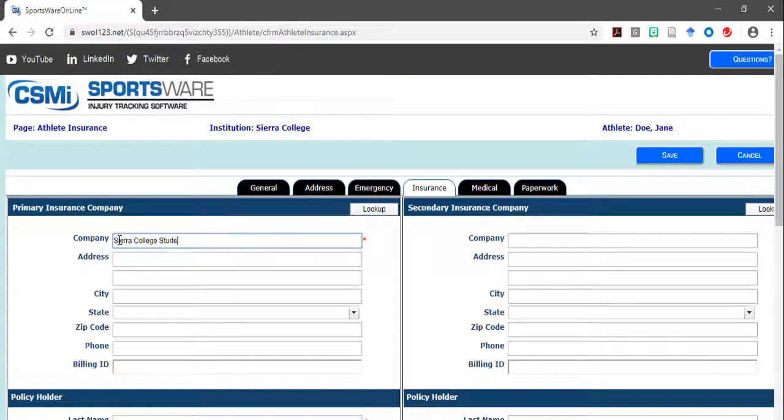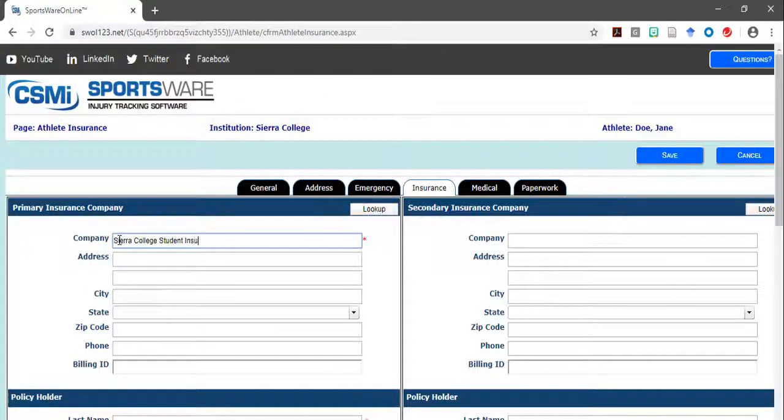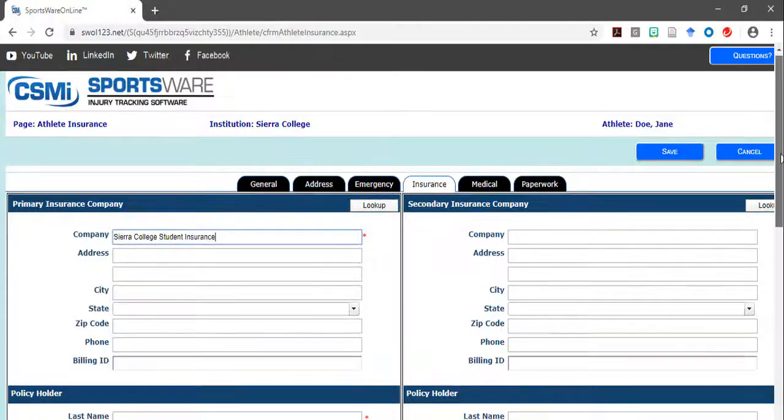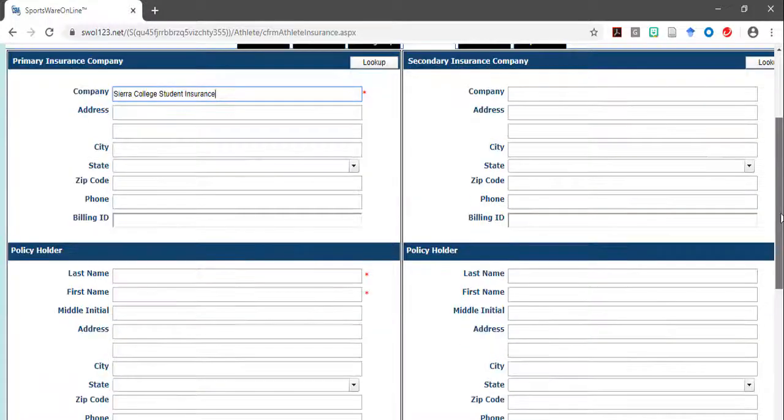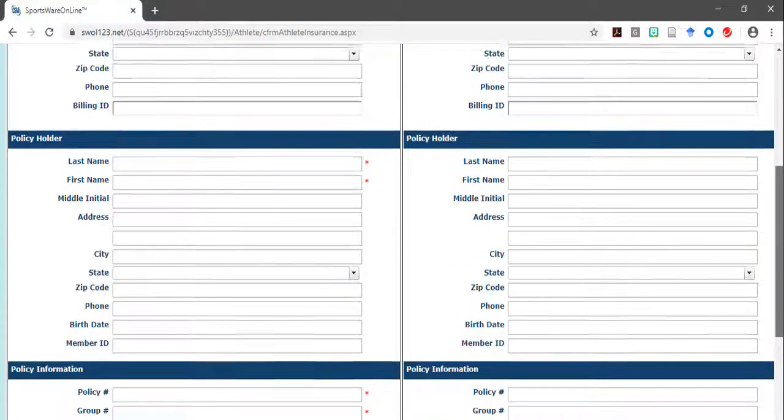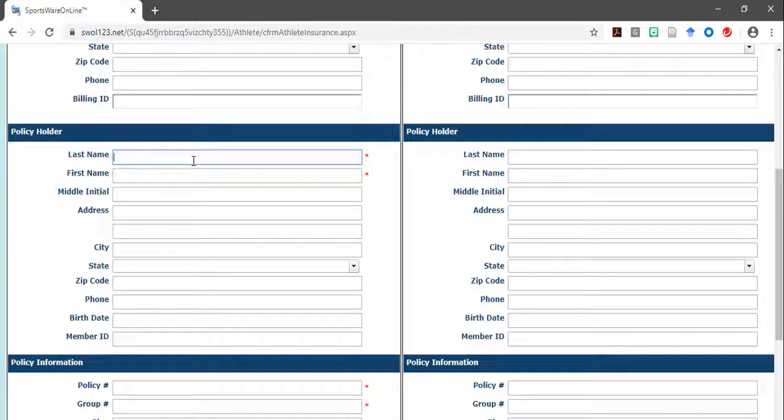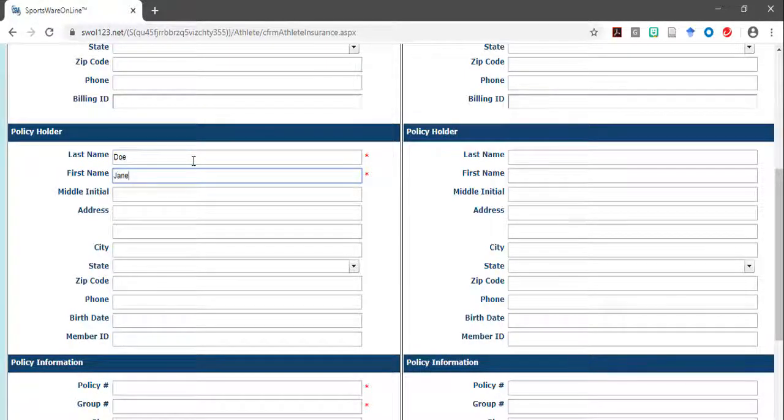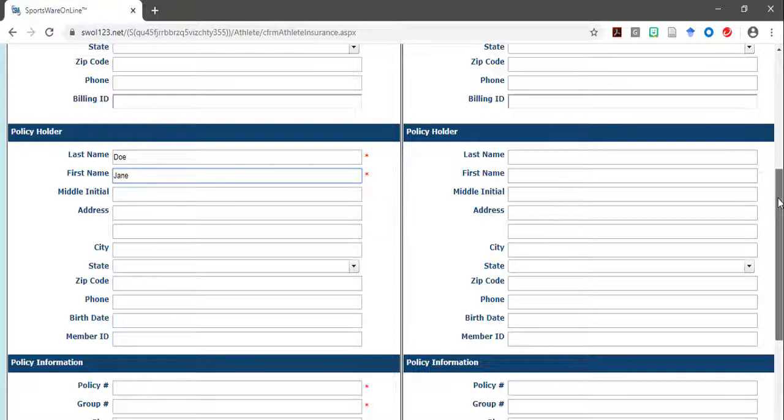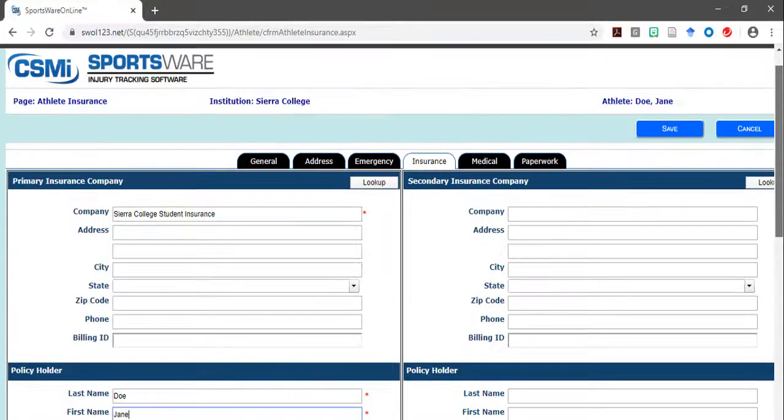Finally, if you are a student who is from out of the country and you have insurance provided through Sierra College, please type in Sierra College student insurance plan in the company box and contact the Sierra College athletic training staff for further instructions.